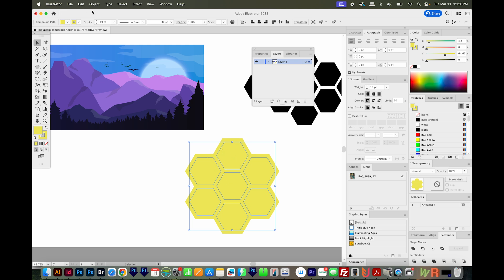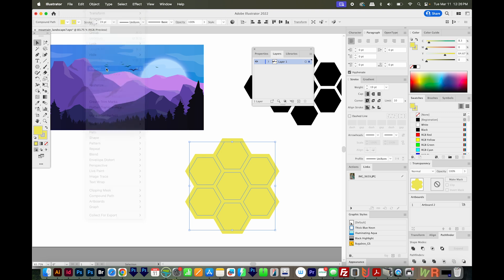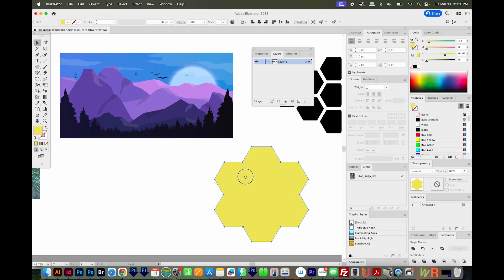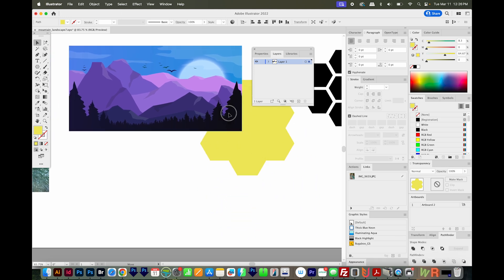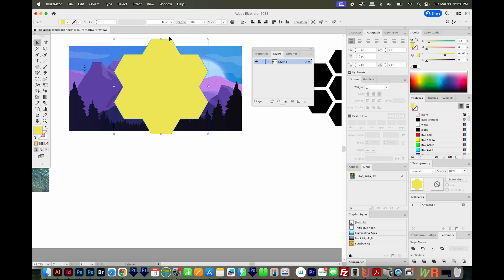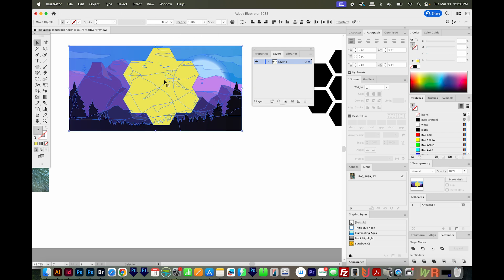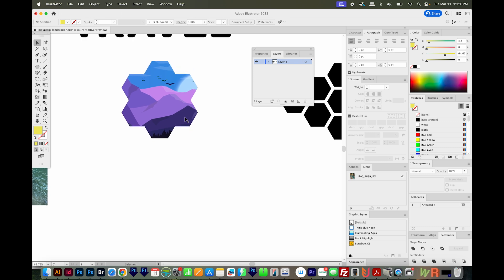So I'll go to Object, Expand, and we'll do both Fill and Stroke. And we'll say OK. Now I'll come over here to the Pathfinder and Unite this. So now we have just one shape, it goes all the way out to the edges. We can put this on top of our image, select both, and then mask it that way.